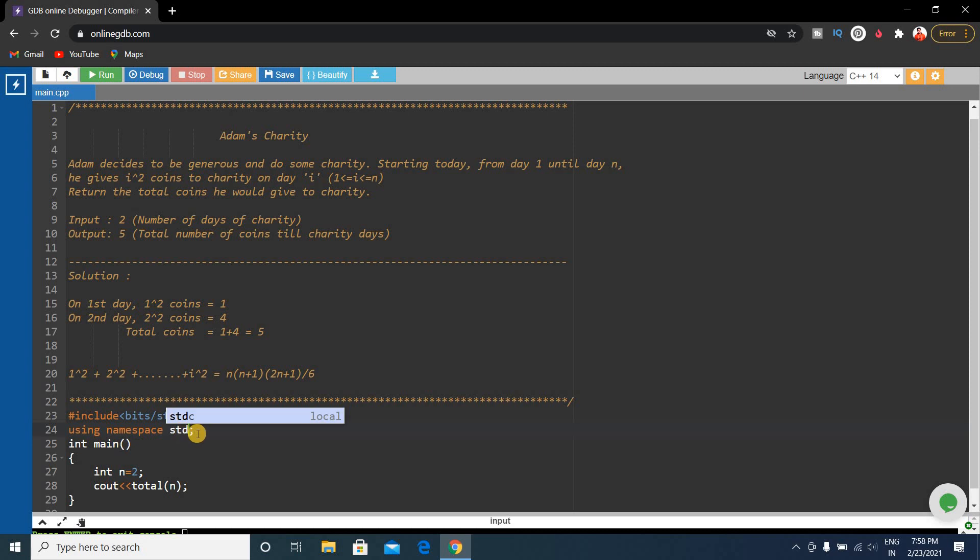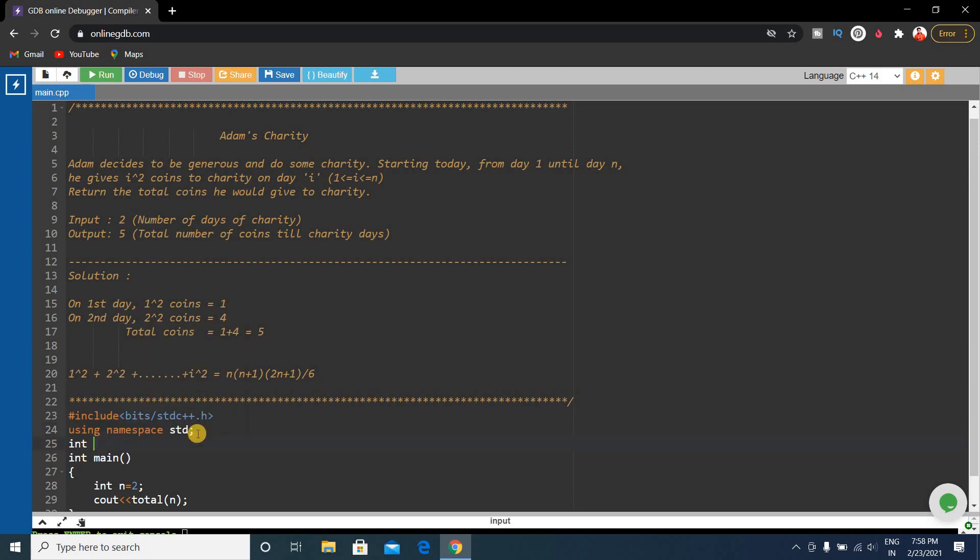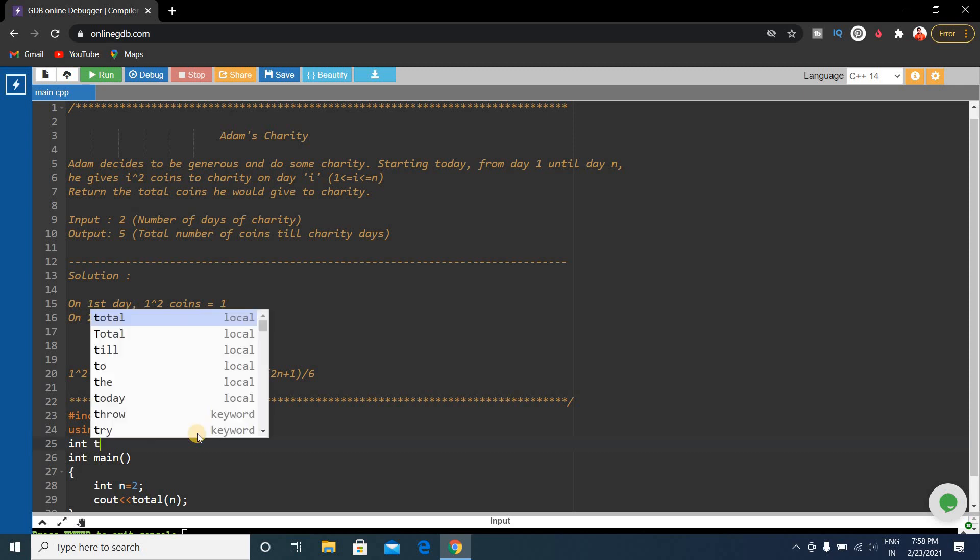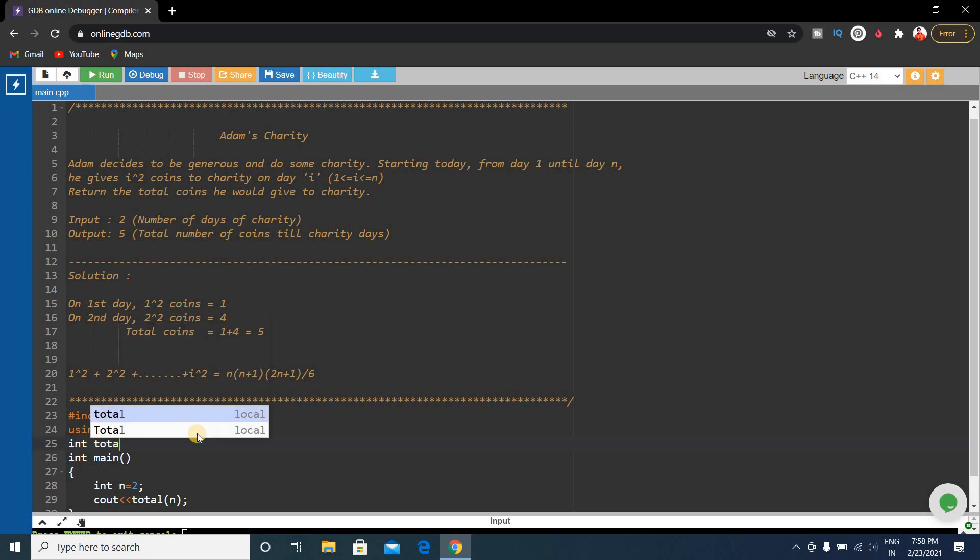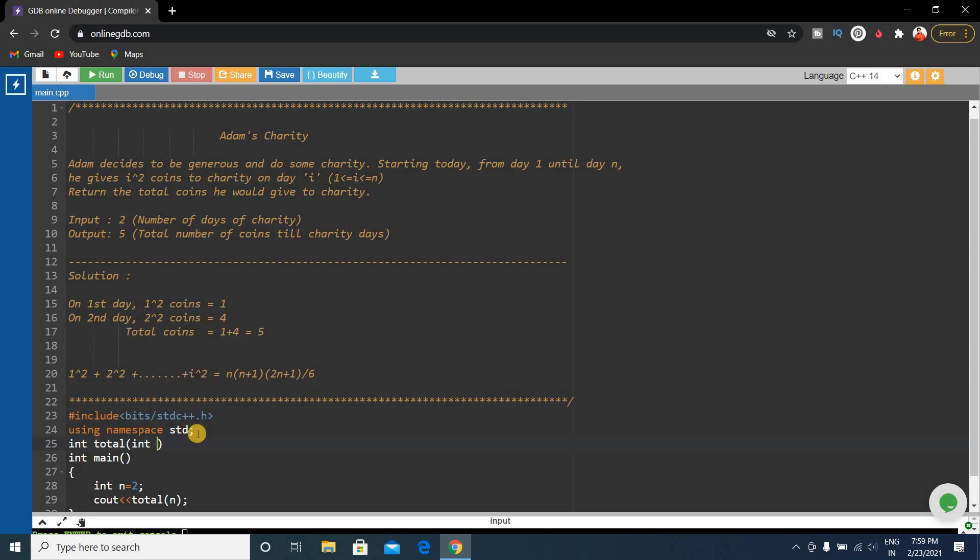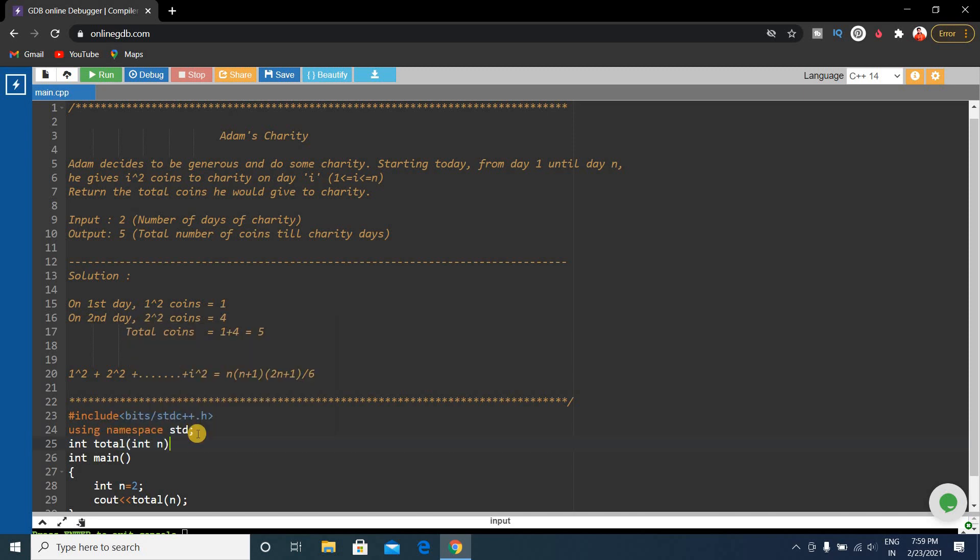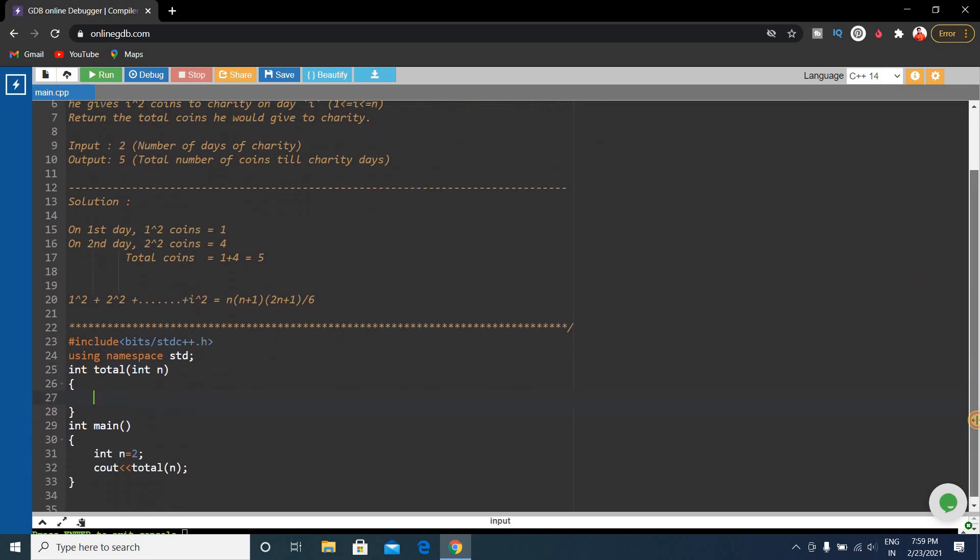The total will be int type because it will return an integer value. So int total, and this is receiving an integer value, so int n.